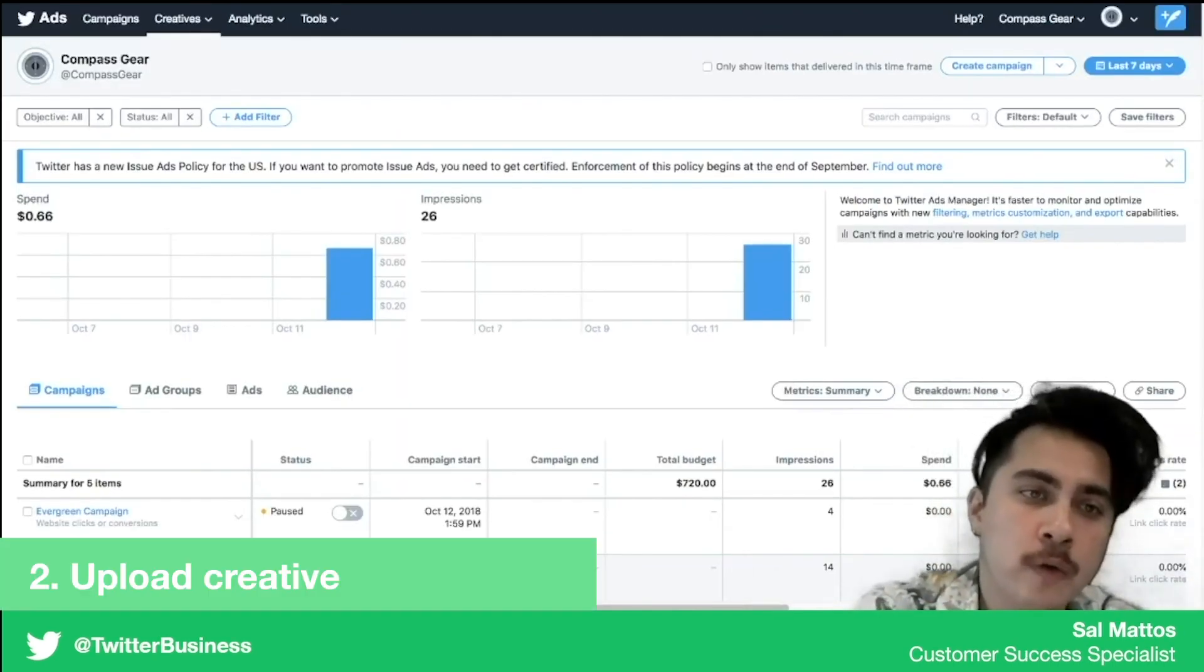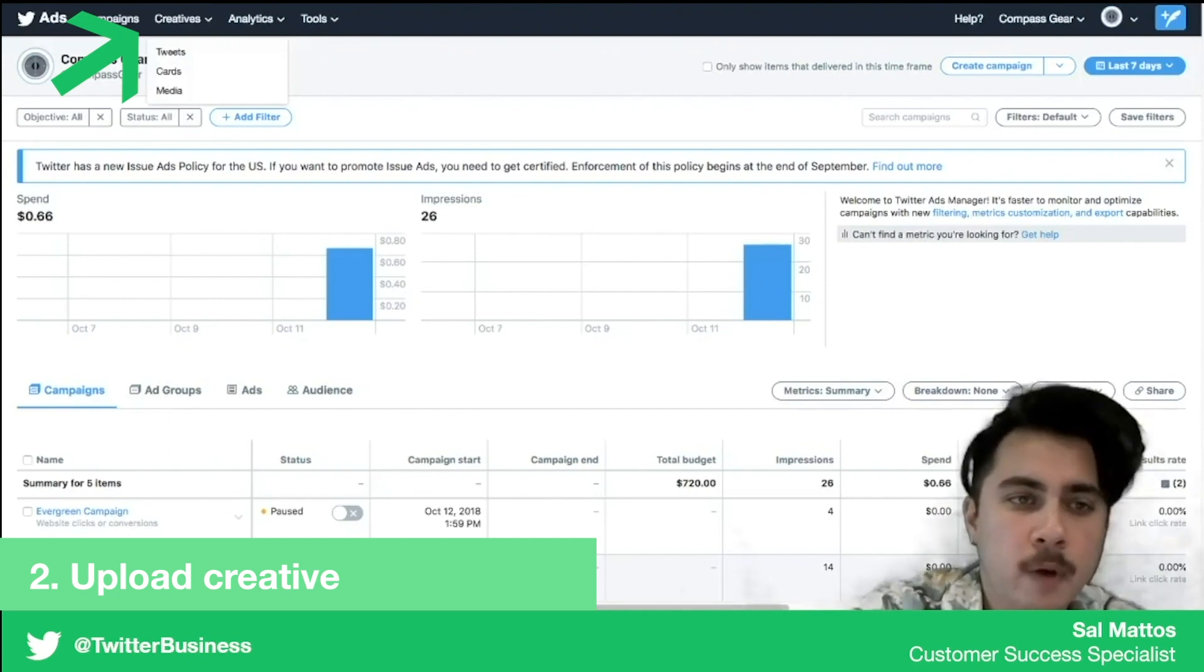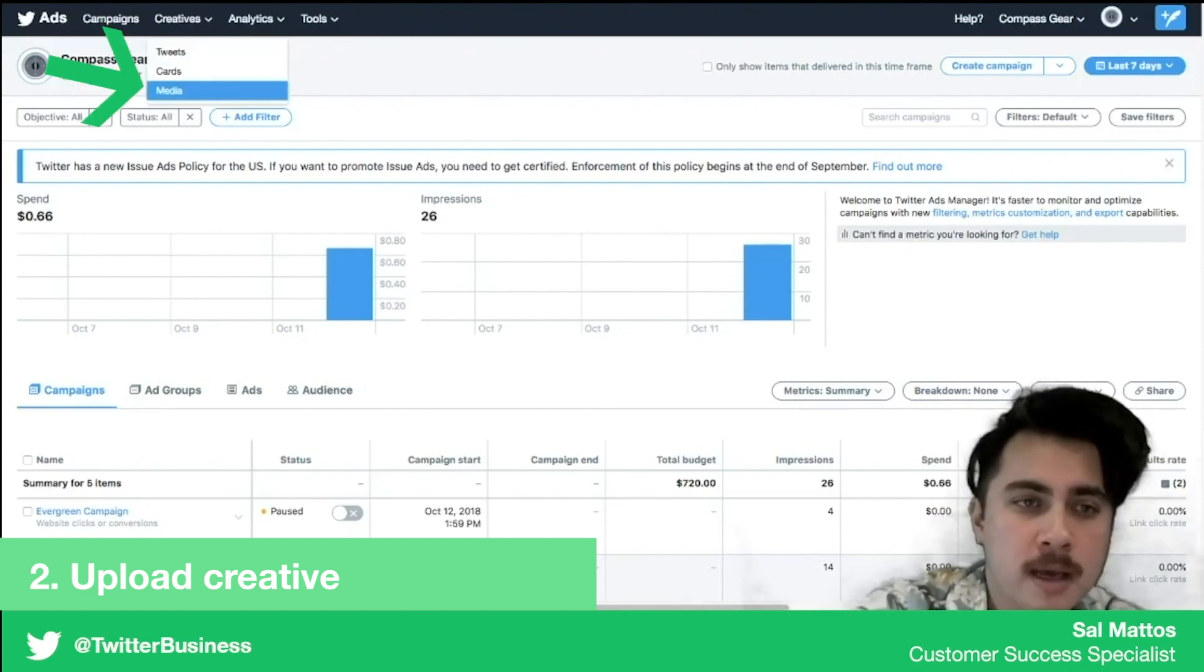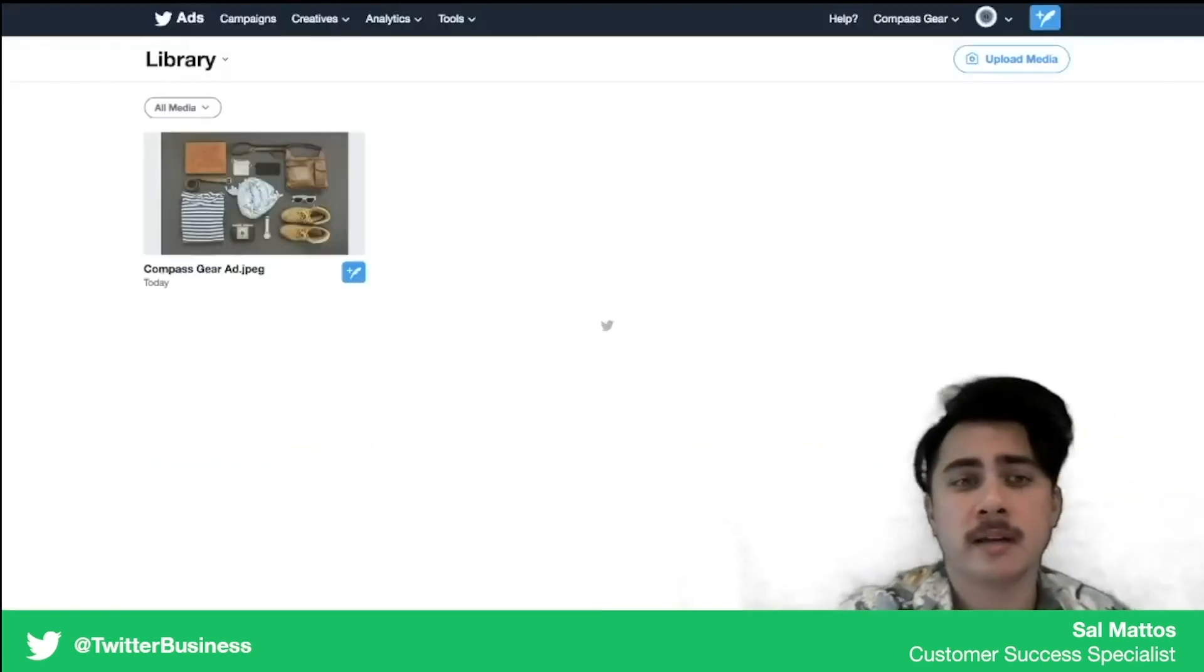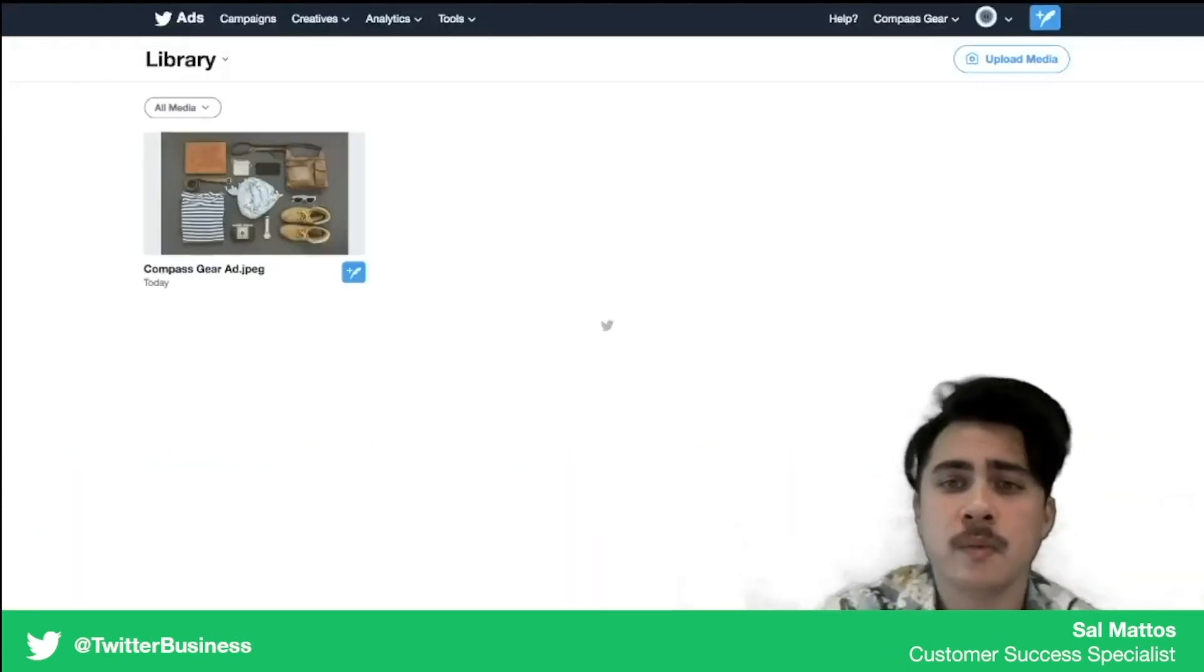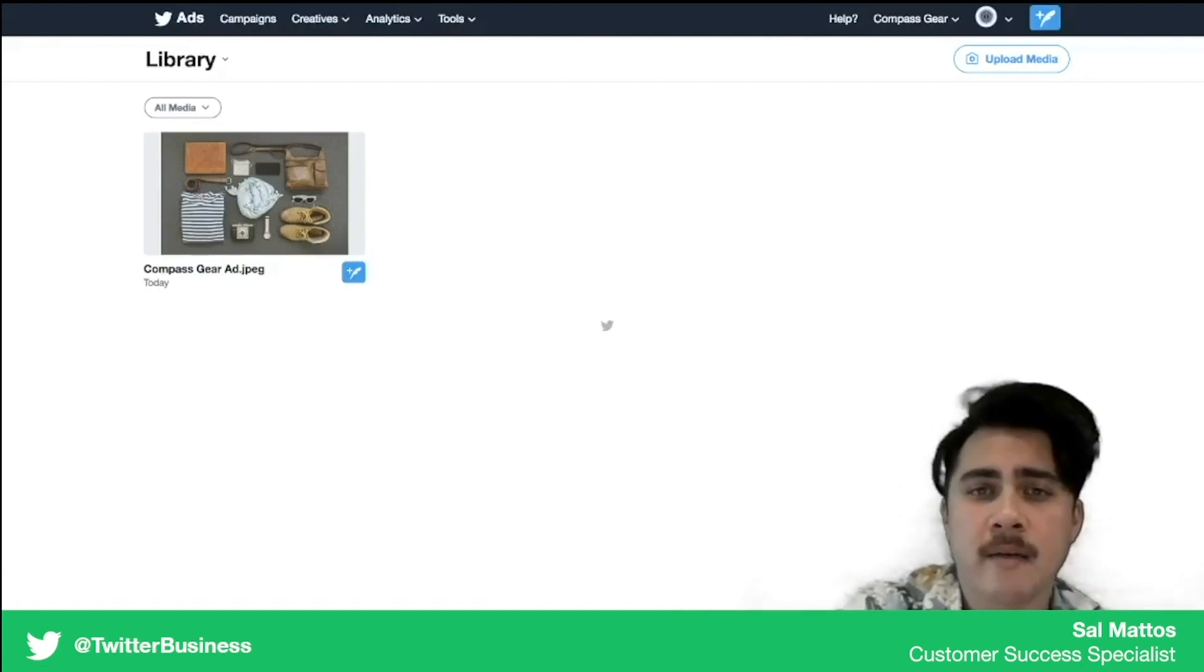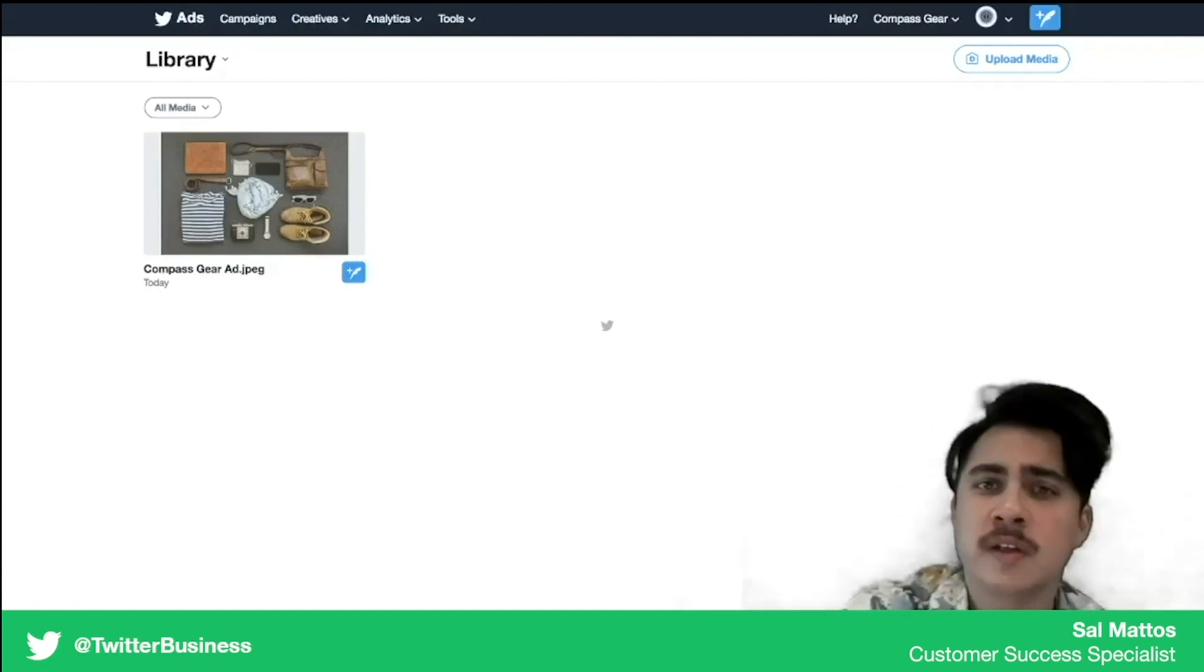We're going to start by going over to the creatives tab and we're going to go down to media. This is going to take you to your media library and this is where you're going to have all of your images.